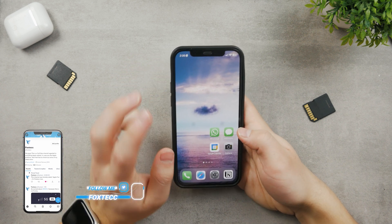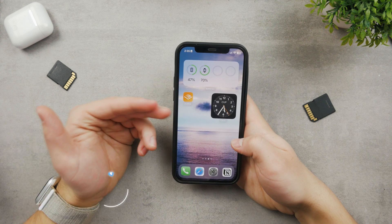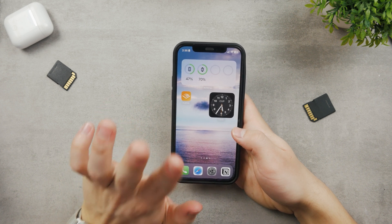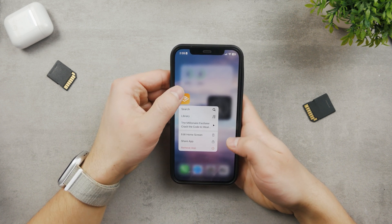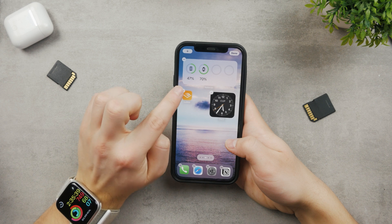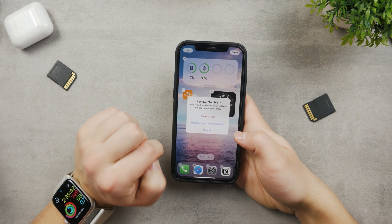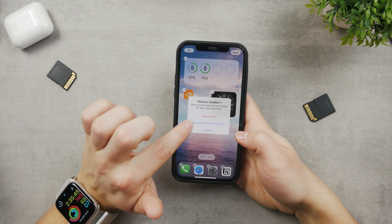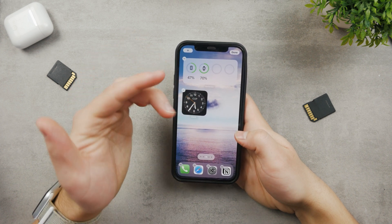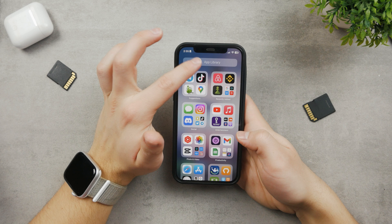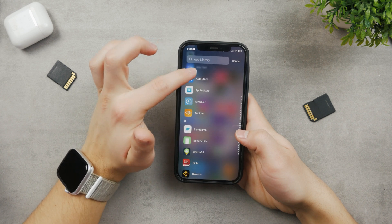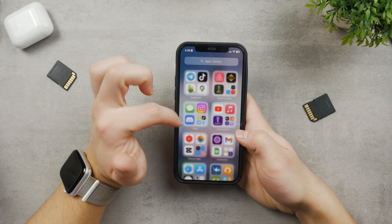Coming back to the home screen, closing an app might also mean something else. For example, I have the Audible app here — to close it or make it disappear, I can hold down on it, tap Edit Home Screen, and it starts to jiggle. I can then click the minus icon to remove it from the home screen without deleting it from my device. If I swipe all the way to the right, the app is still accessible in my app library list.